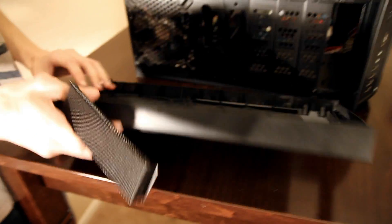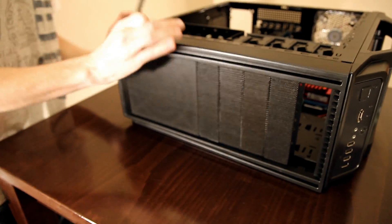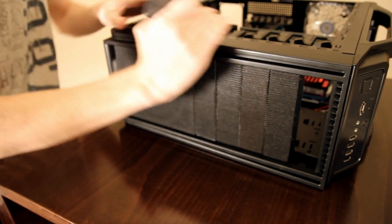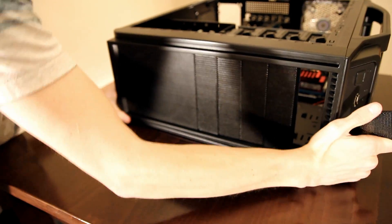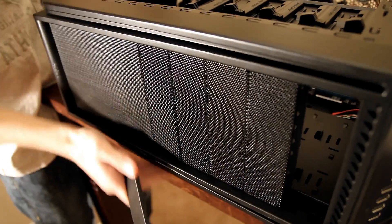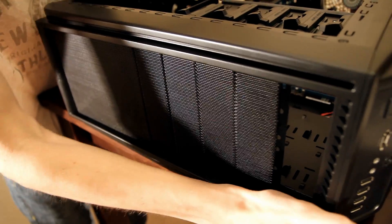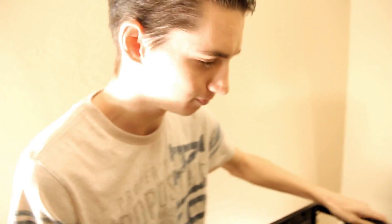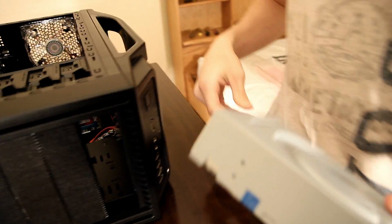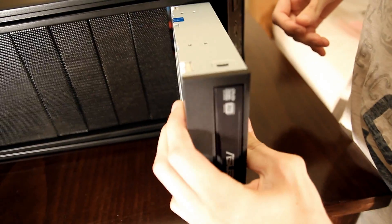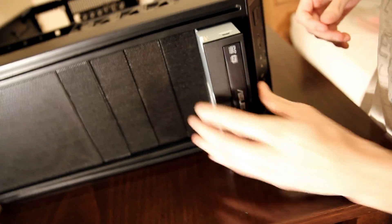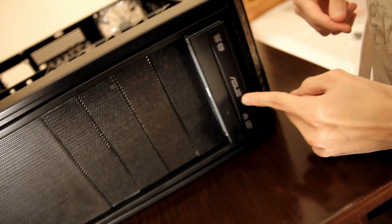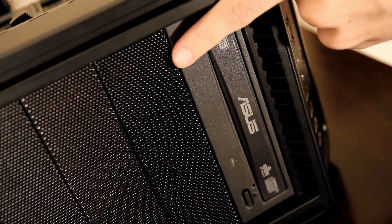I'll just put this guy back on and there we go. That was easy, simple enough. Let's go ahead and grab our Asus CD DVD drive and this is gonna go in from the front, so let's just put that on in like that.